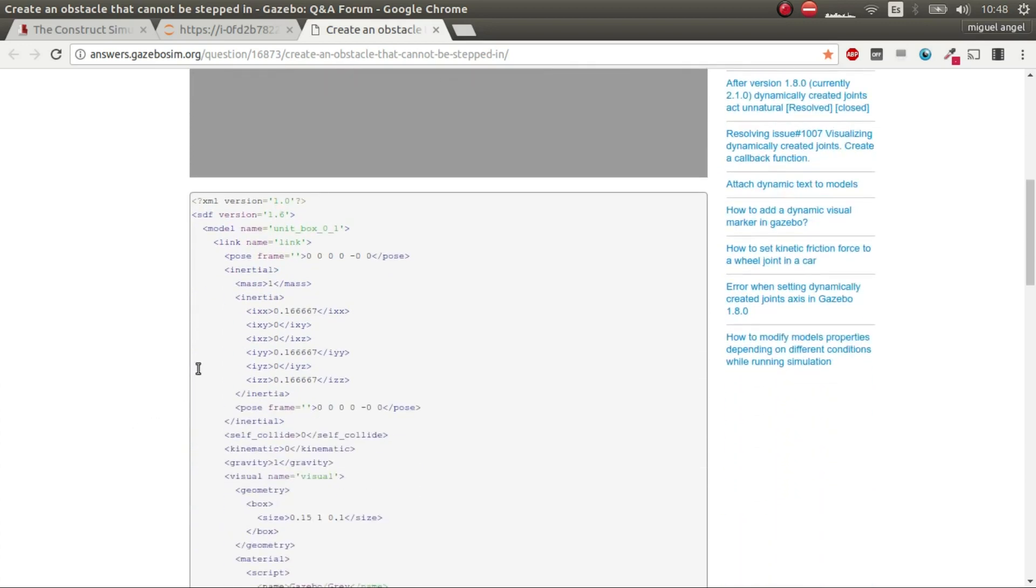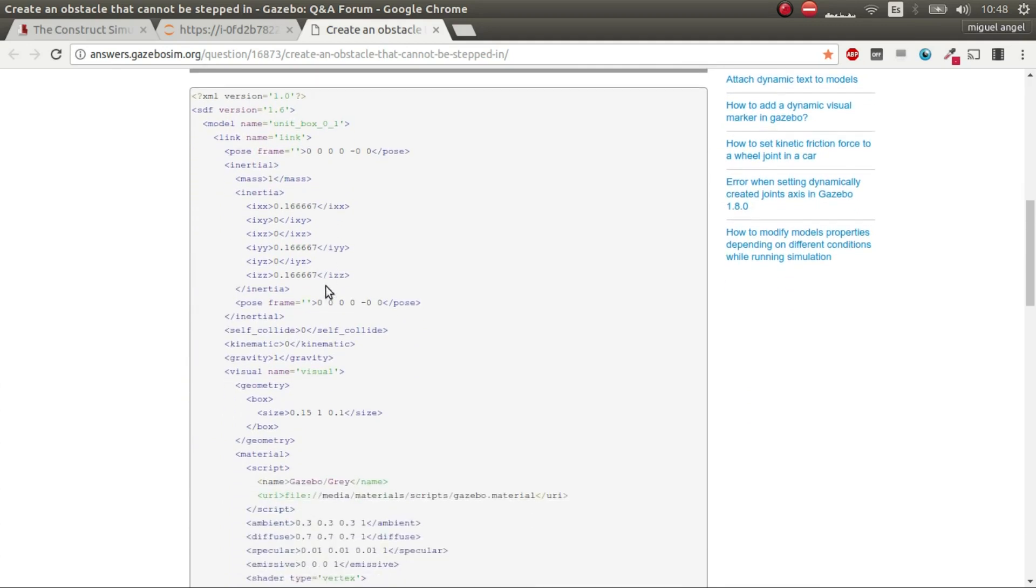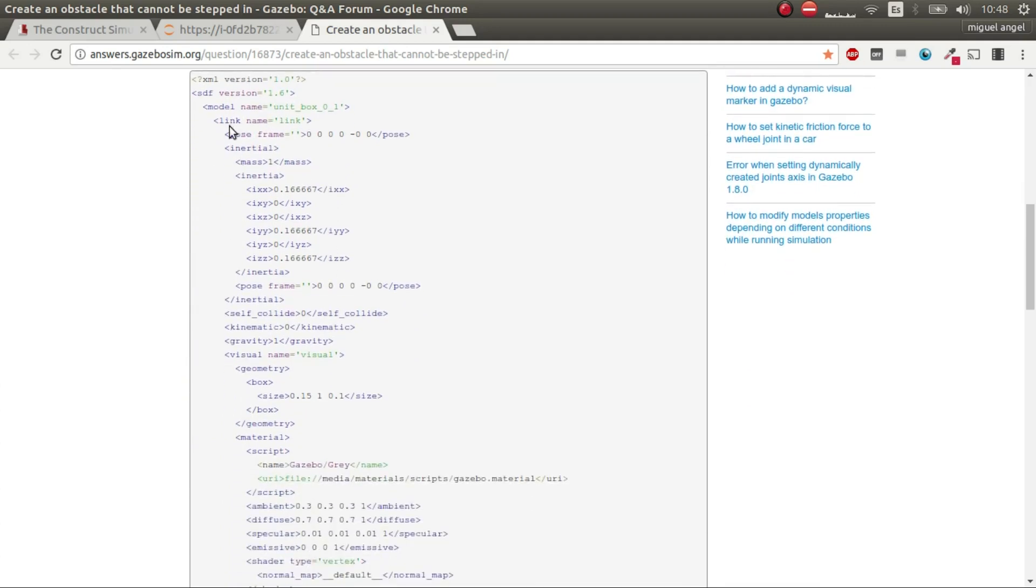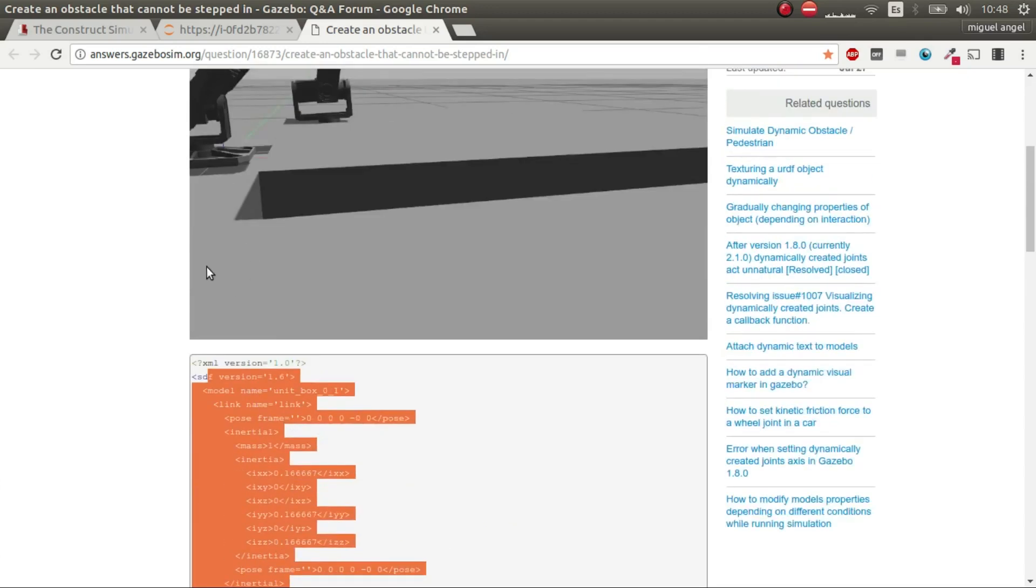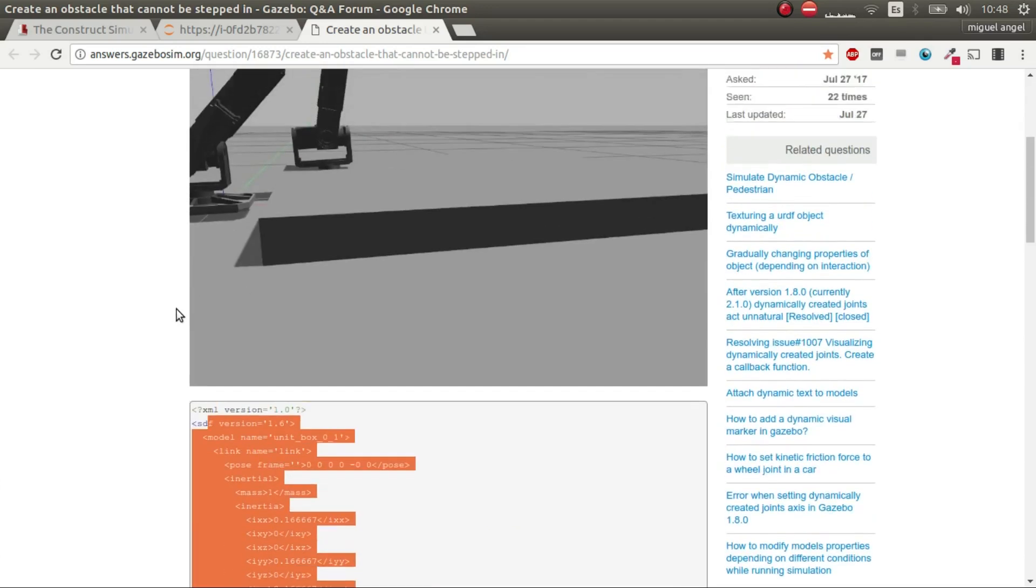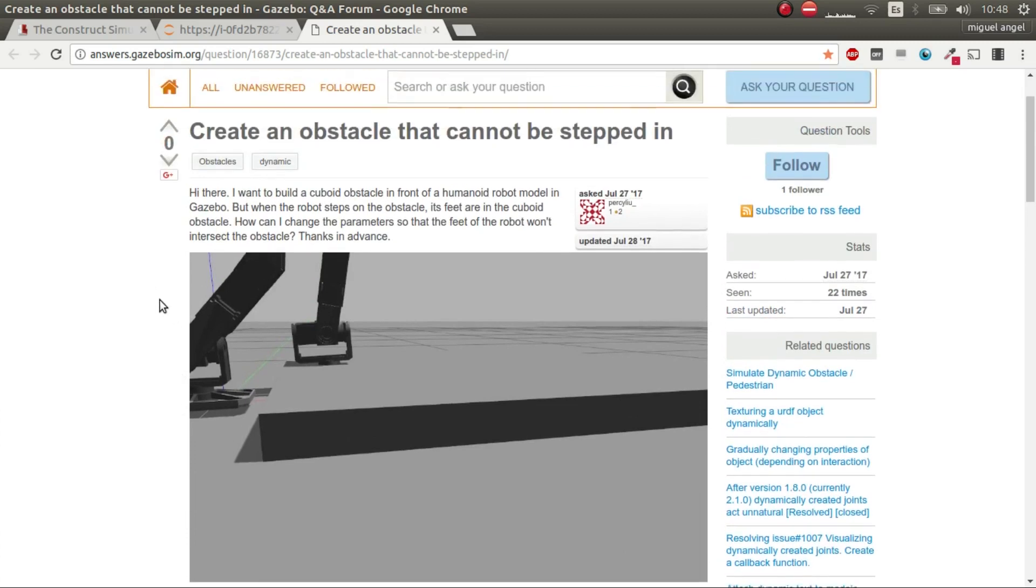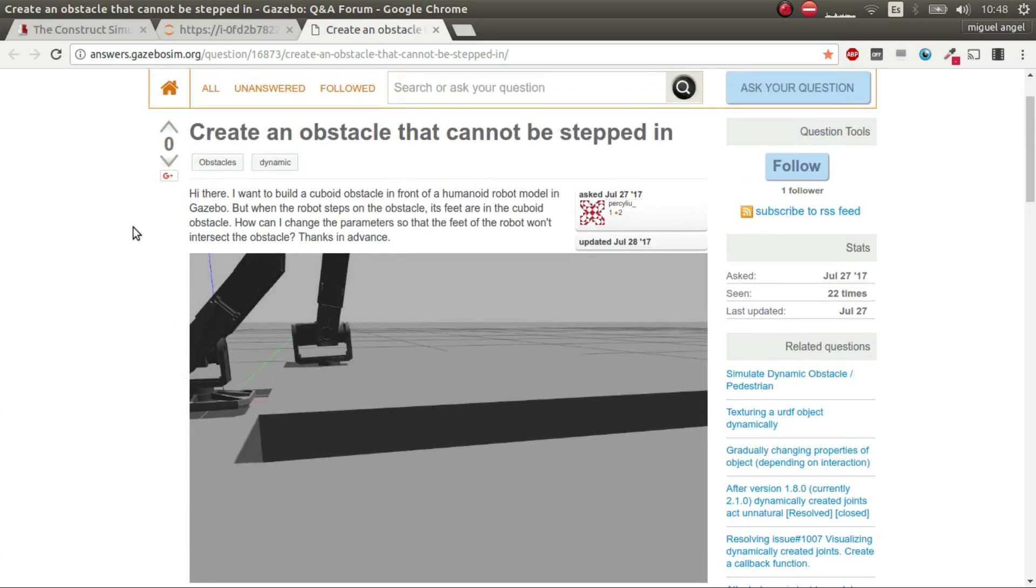So the first thing I thought I could do is test if this box is correctly made. So this is a video tutorial of how to spawn an obstacle in a Gazebo simulation.